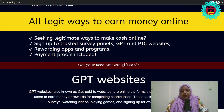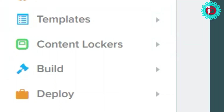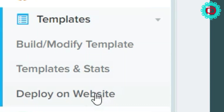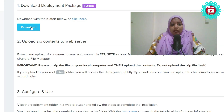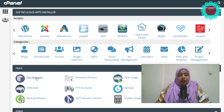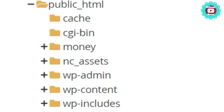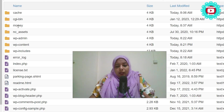First, we will see the free Amazon gift card. Click the CPA Build. Click the templates. Click deploy on website. Click the download button, download the zip file. Click the zip file. Click the file manager, then click public HTML. Upload the exact file in public HTML. Click to create a subfolder.